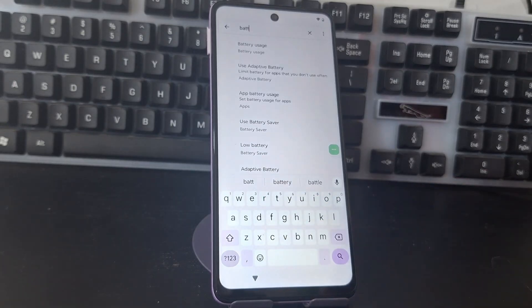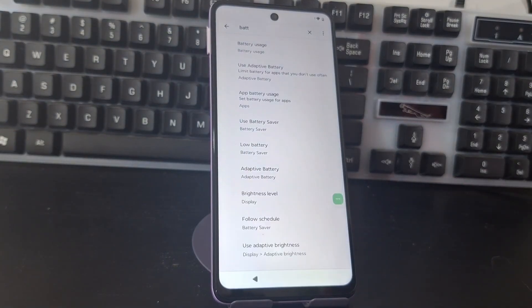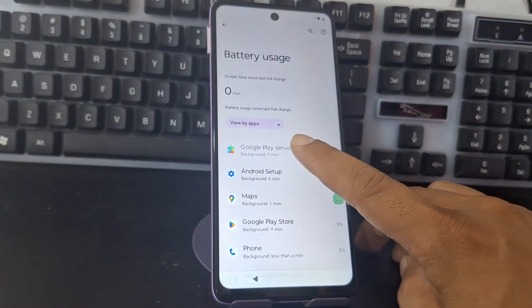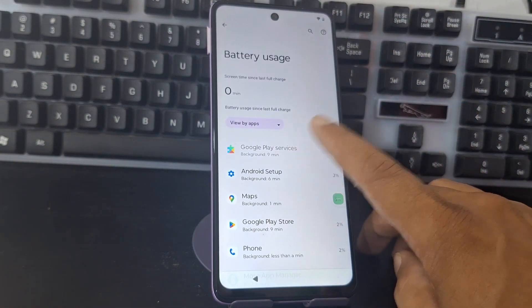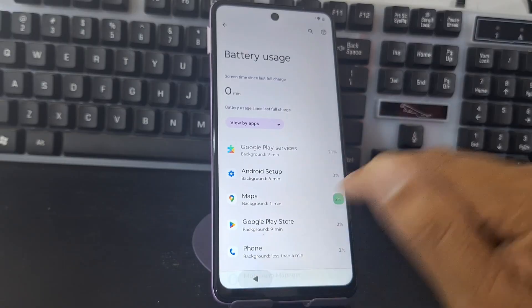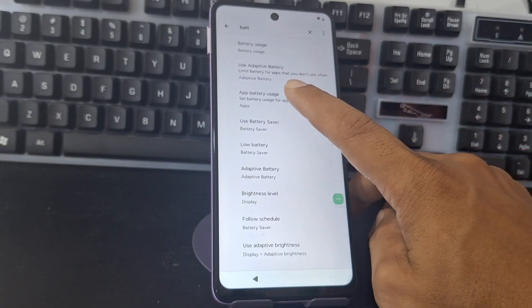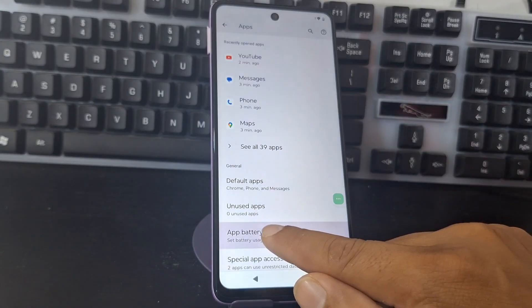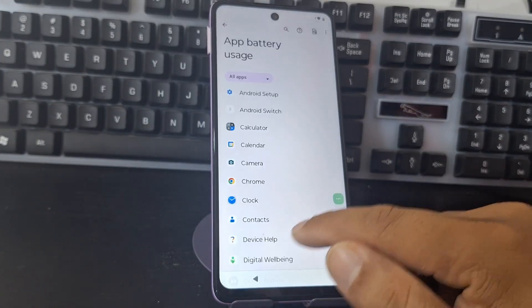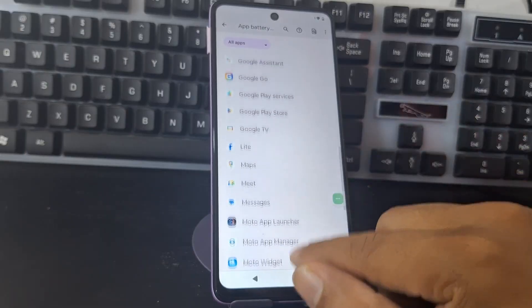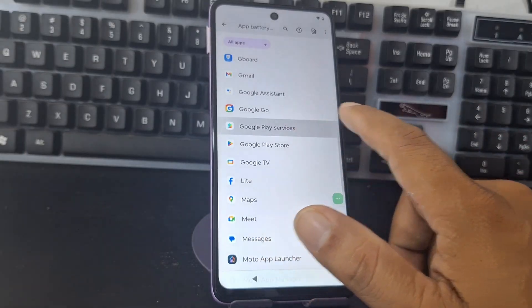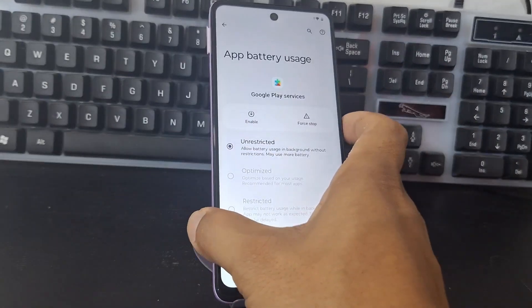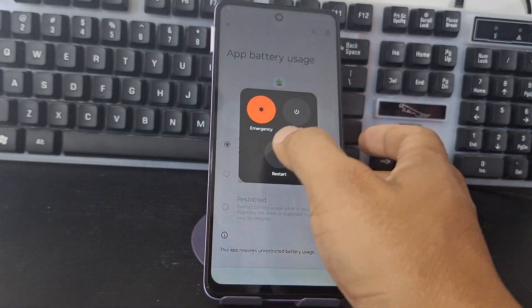We type 'battery' and as you can see options appear. Google appears but it gives us the option to disable it — we are not going to select that one. We select the one that says App, then click Battery Usage of the Applications. We search for Google Services and enable it. As you can see, it let us enable it.